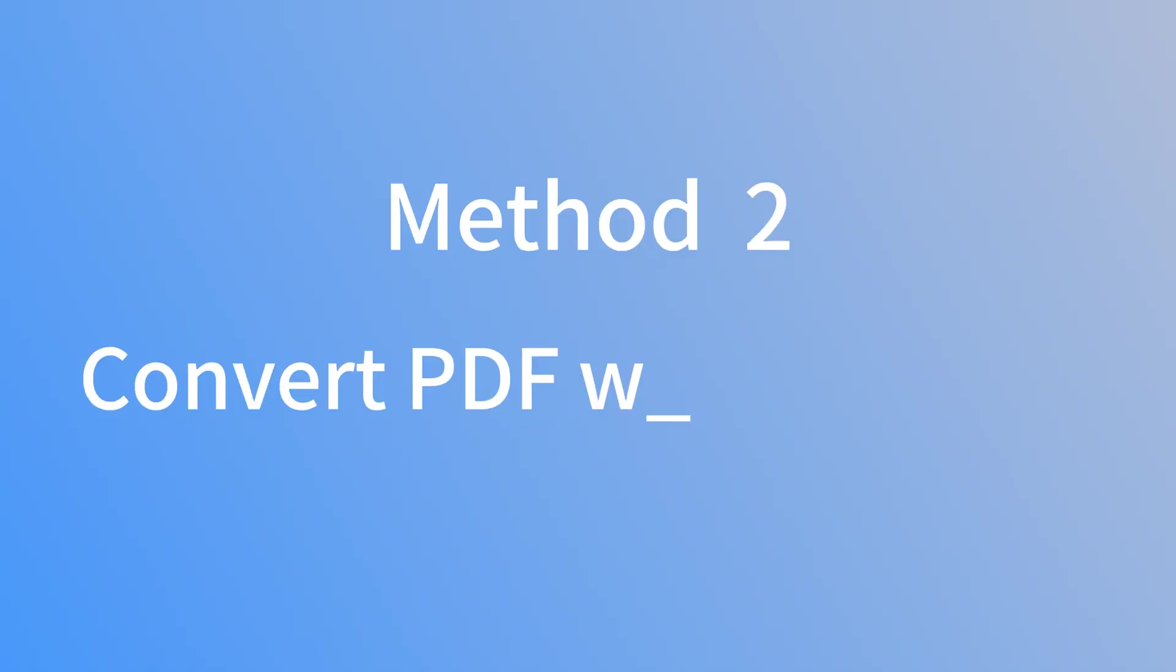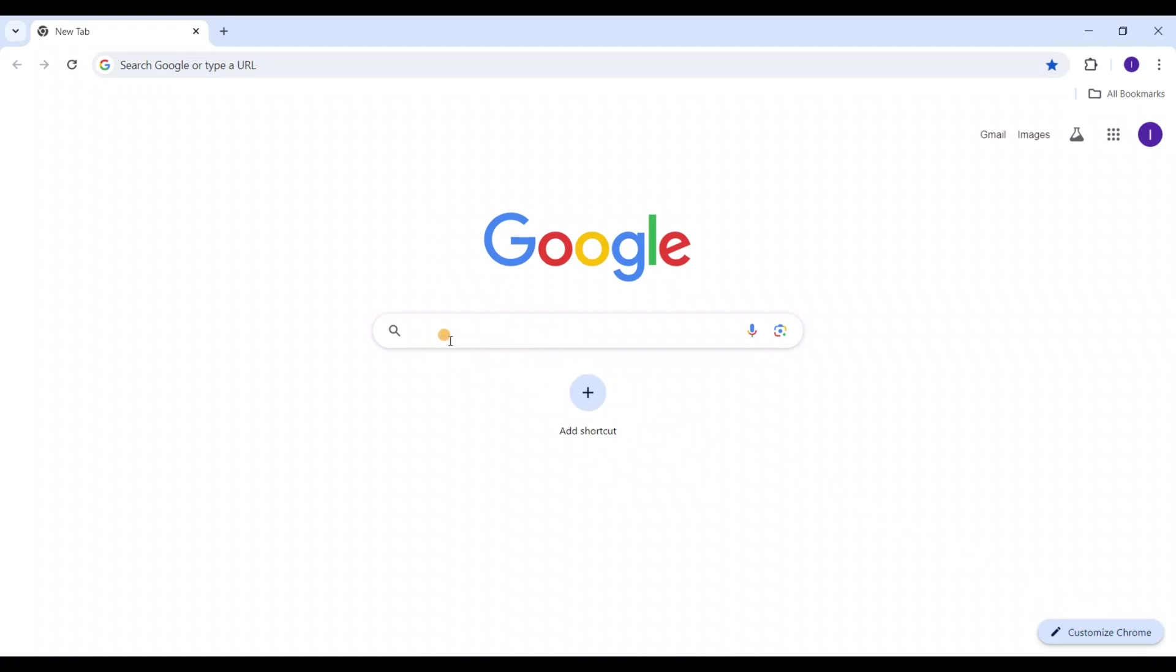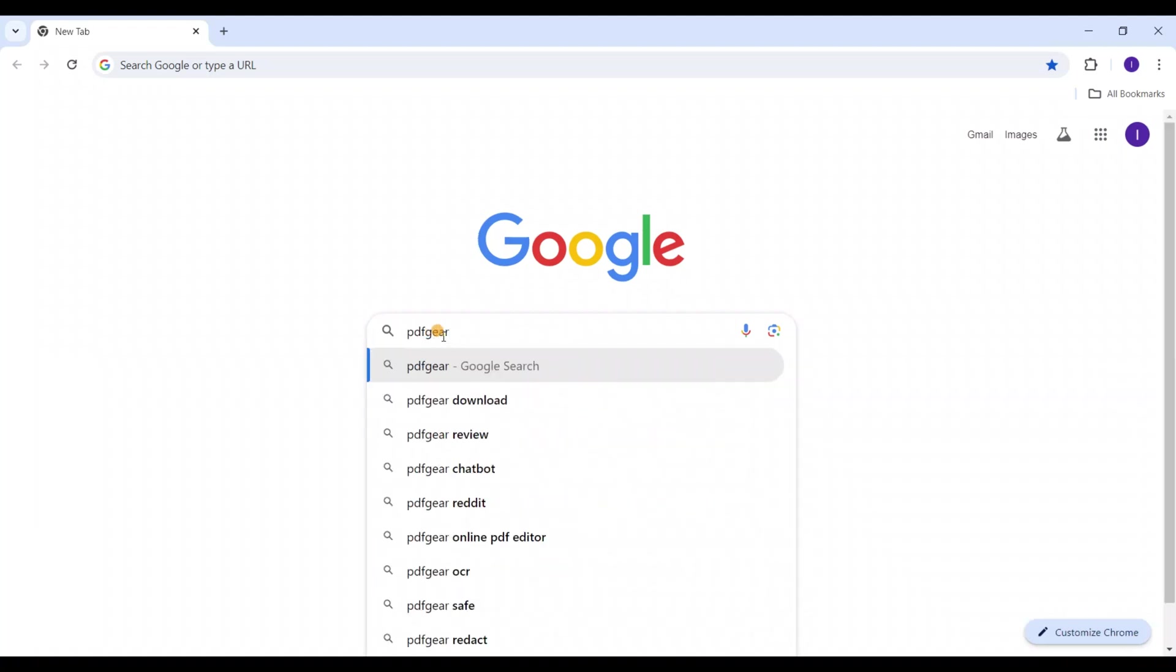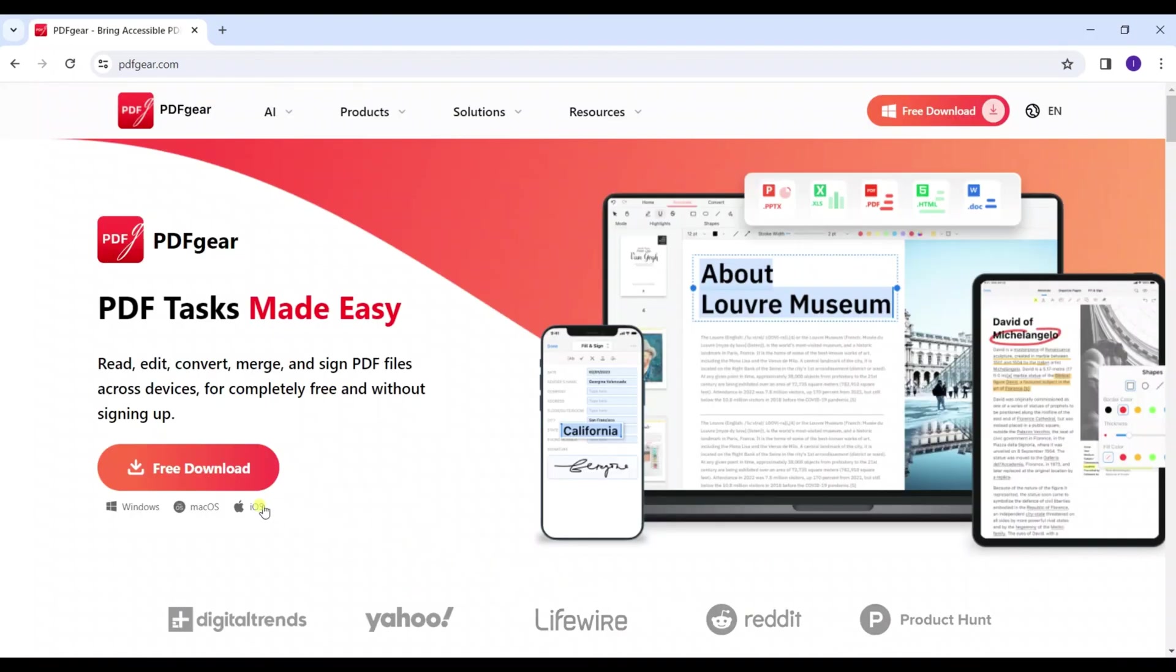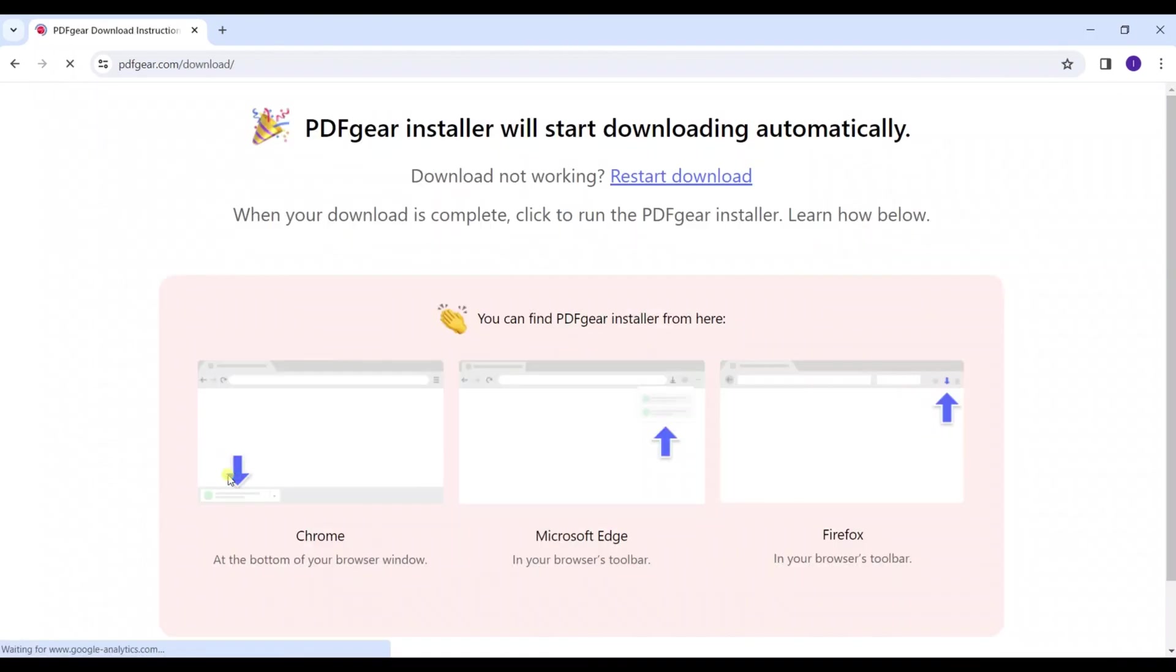The next method is converting a PDF to Word with PDFgear. Search for PDFgear in your browser, visit the official website and download PDFgear.